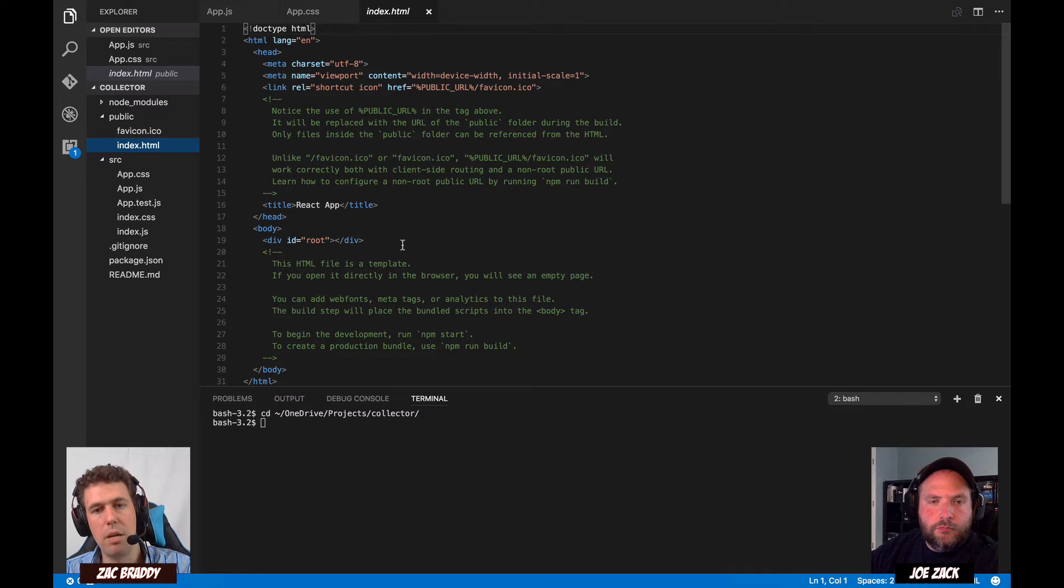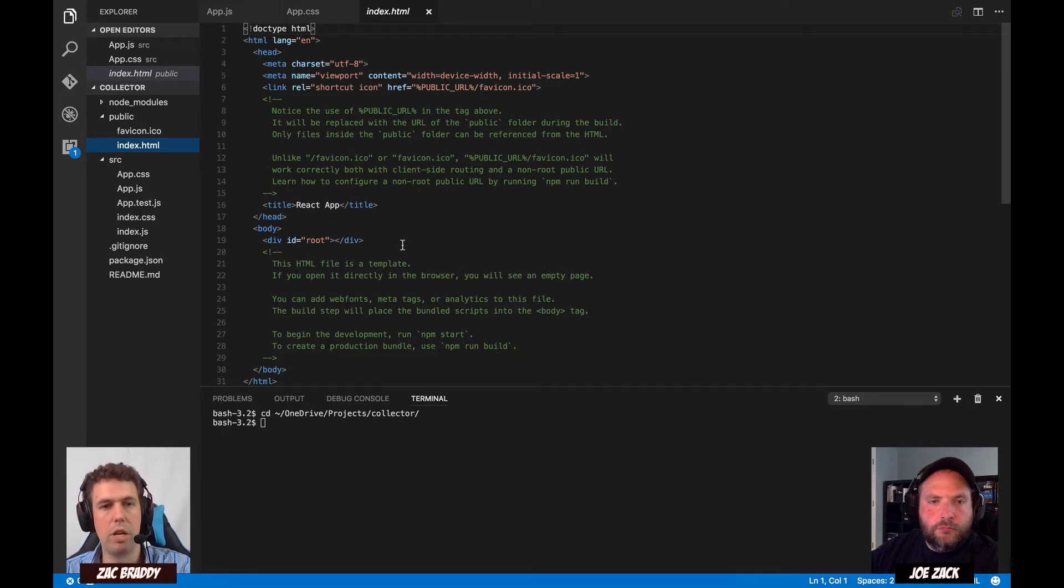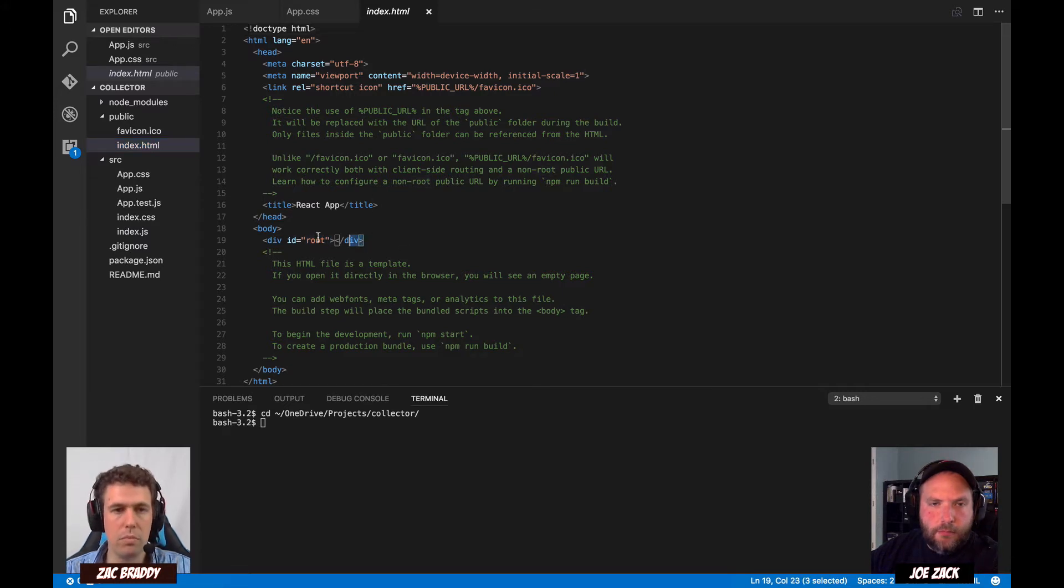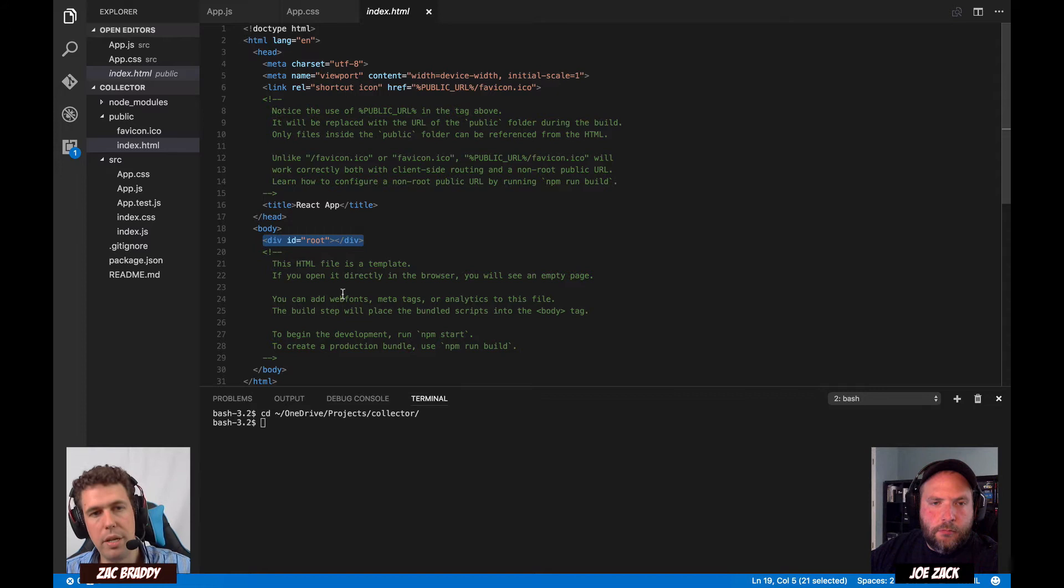The thing that might interest you here in terms of learning React is see how you've got that div there with the ID root. Yep. Yeah. So then head into index JS.